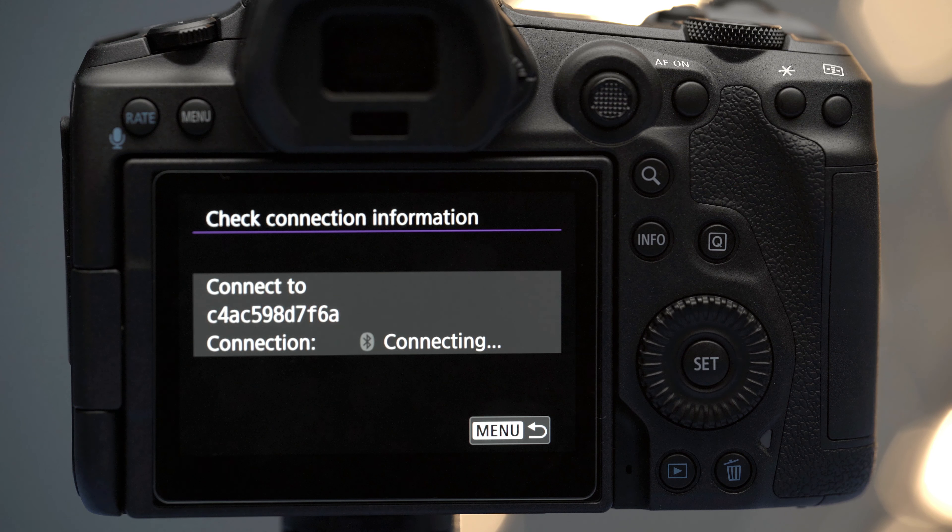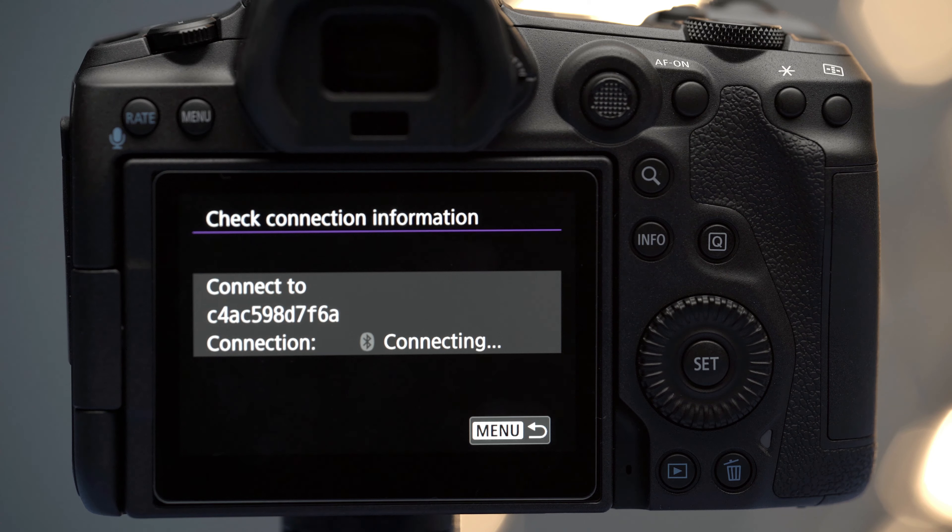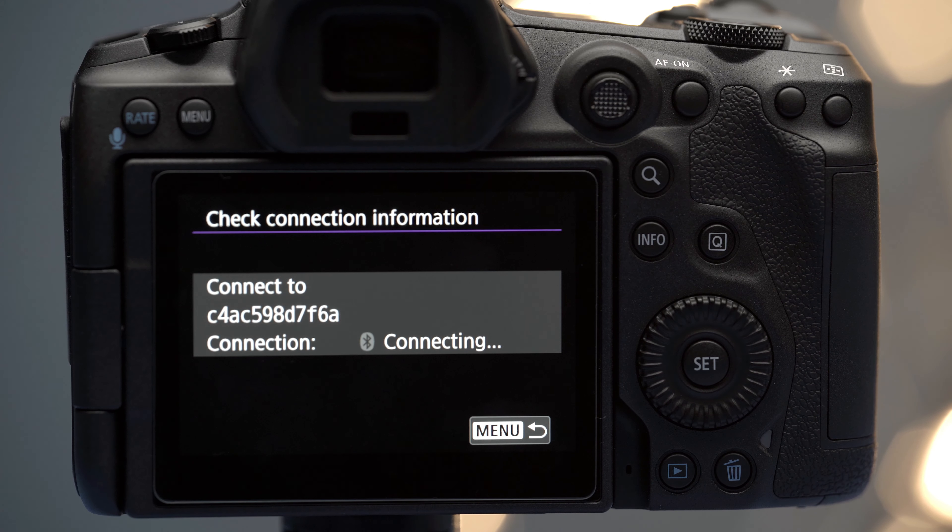Step three: go once again in the Bluetooth settings and click on check connection information. Here you're going to confirm that the remote control is connected to your camera.